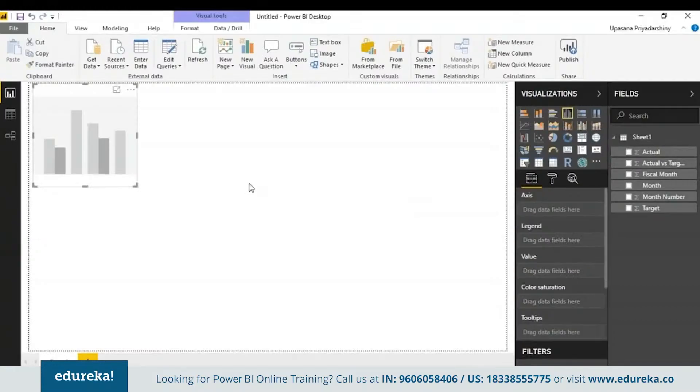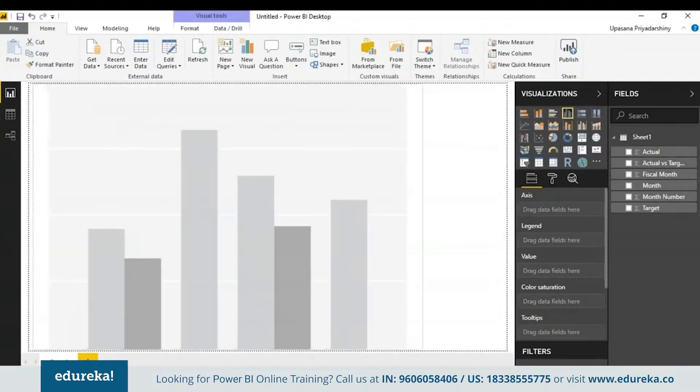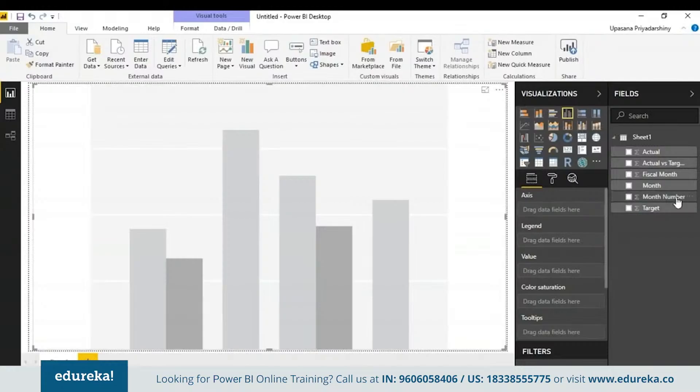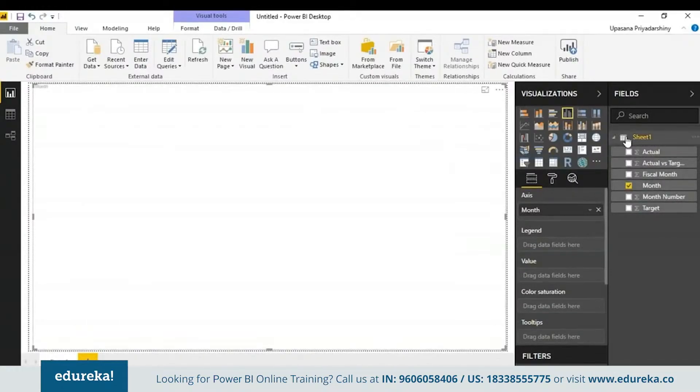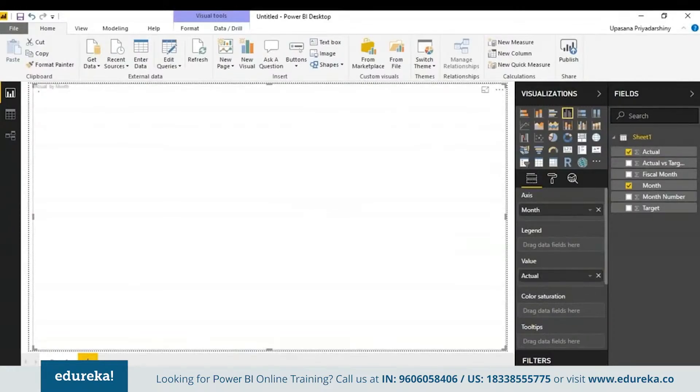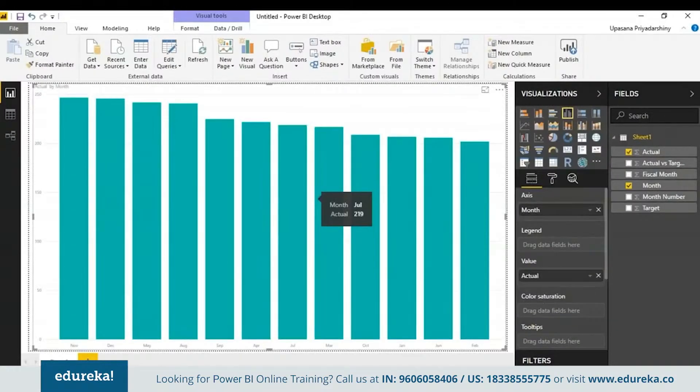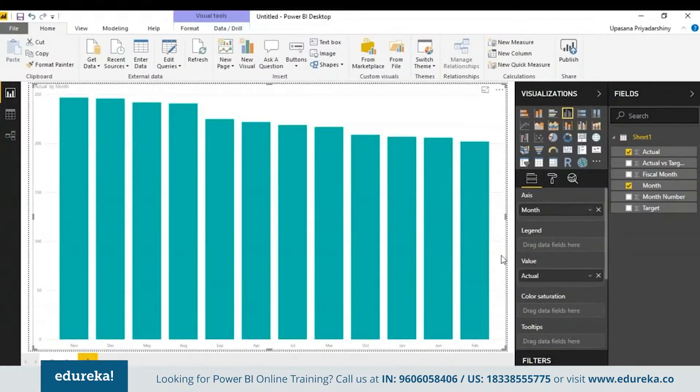We've got the Jan to December months numbered accordingly and here we have the fiscal month. For those who don't know, a fiscal month is basically months arranged according to the financial year of a country. Here it is April to March. Hence I've started with one being April and 12 being March. So let's get back to our charts. As I said, I'm going to start with a column chart. Here we are just going to drag and drop values. I'm going to take the month and drop it into the graph and then take the actual and drop it into the graph. Here we have a graph.